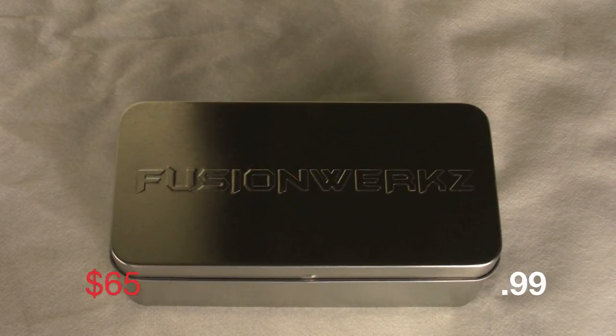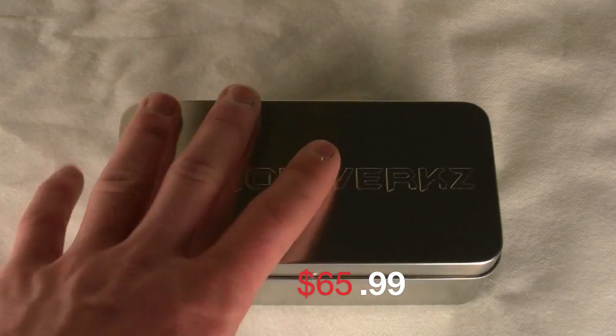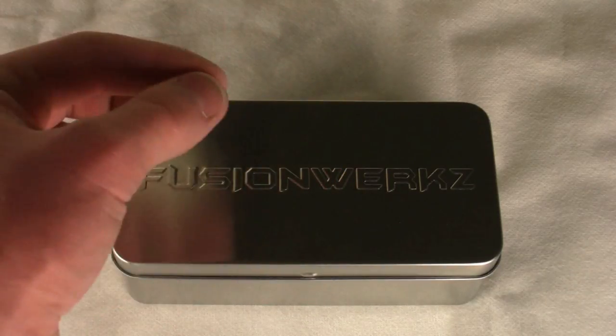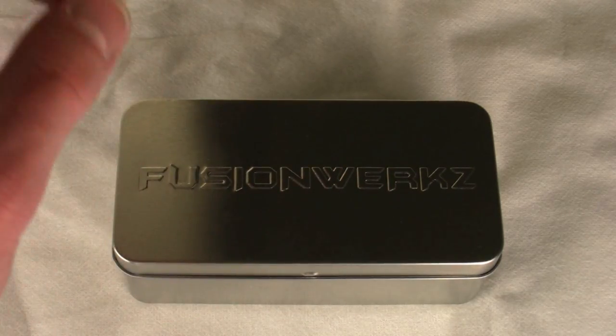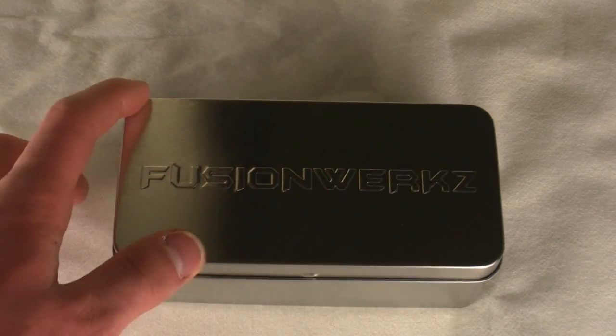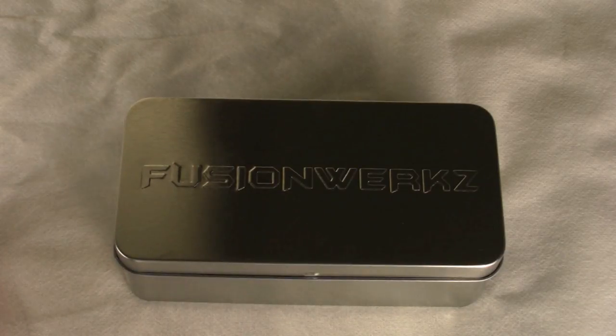This case retails for $65.99, which honestly is pretty low considering it's made out of aluminum. Those cases get extremely pricey, and it comes in seven different color variations.